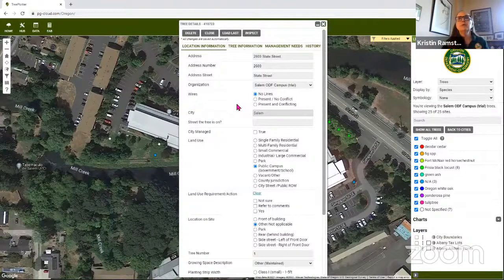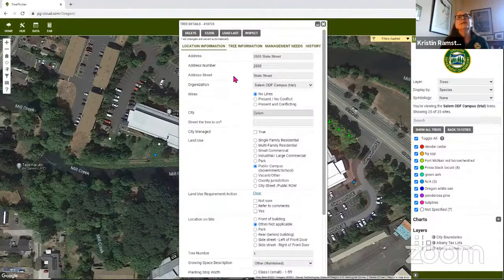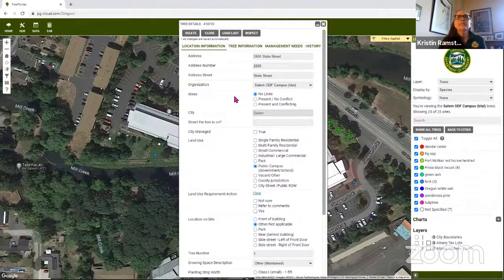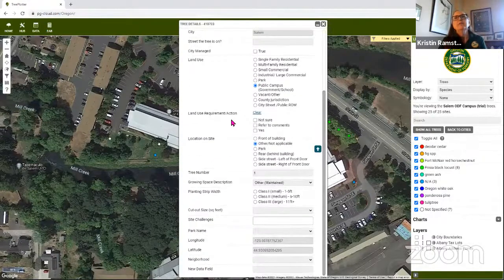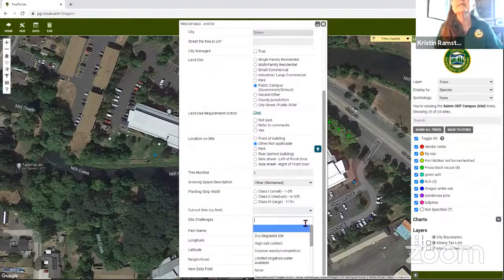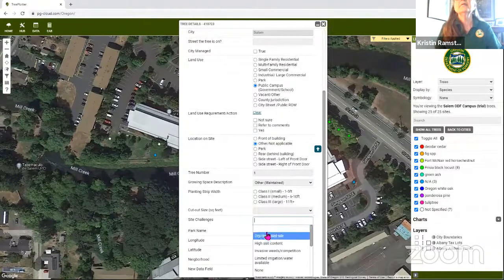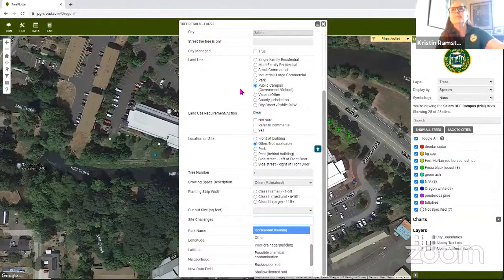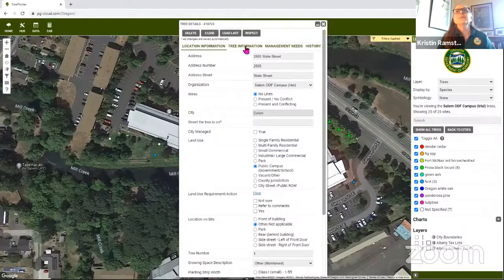When you map a tree on your tablet or phone you'll see a data entry form like this one, and you can fill in as much or as little of this information as you want. It even has things like site challenges and other fields I've added as I've tweaked this for Oregon that seem to be helpful for a lot of uses here.